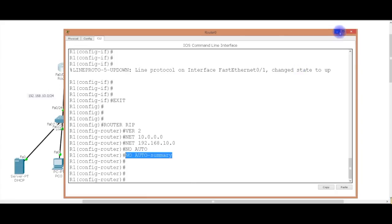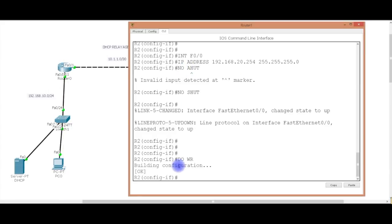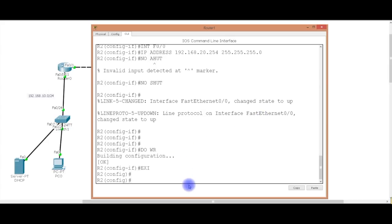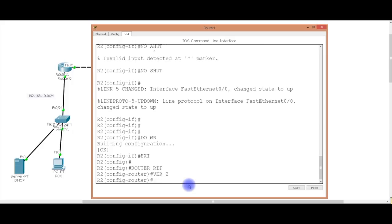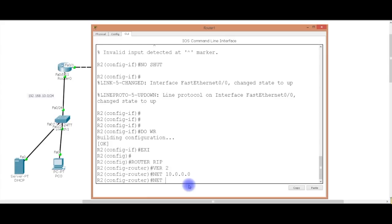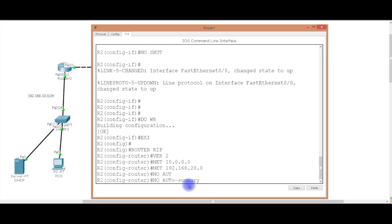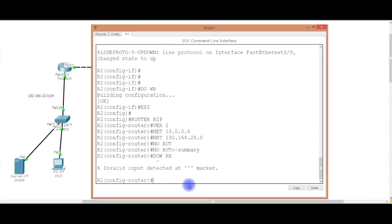That is router 1. Let's do it for router 2. Exit out of that. Router RIP. Version 2. Don't forget that. Because you got to run the same versions. Network 10.0.0.0. Network 192.168.20.0. No auto summary. Tab that out. Do WR.